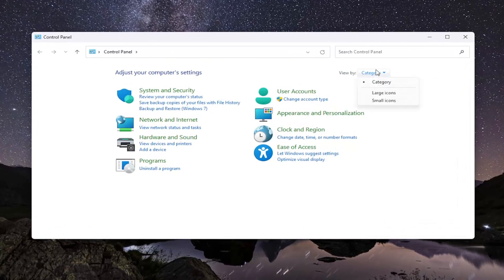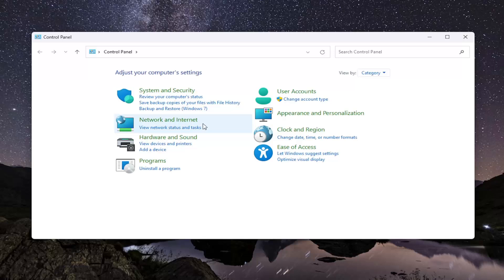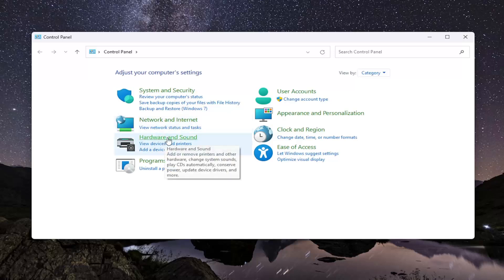Set your view in the top right to the category view, and then select the Hardware and Sound entry.